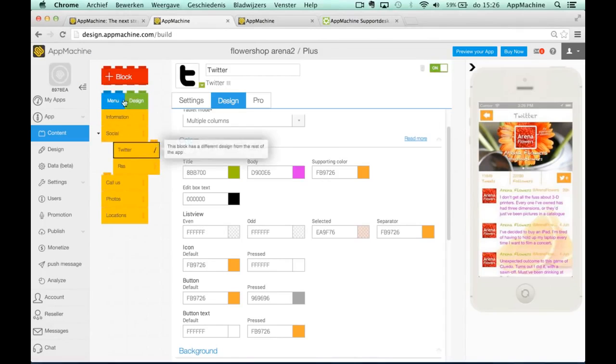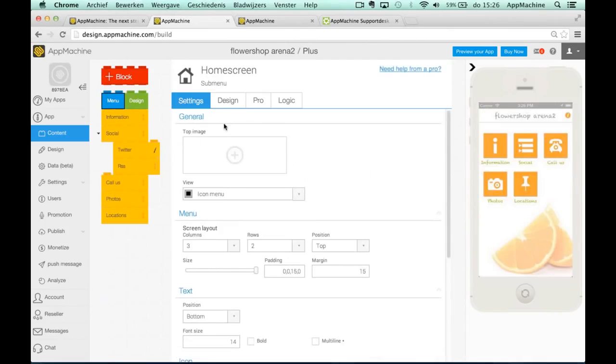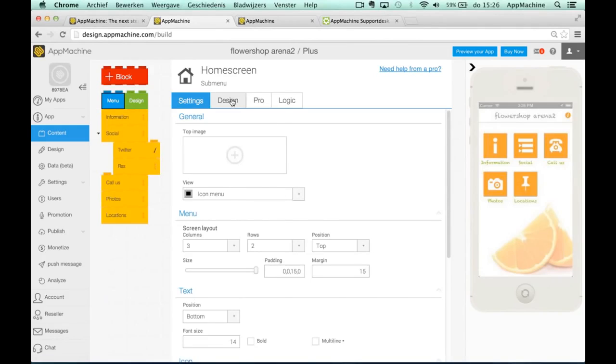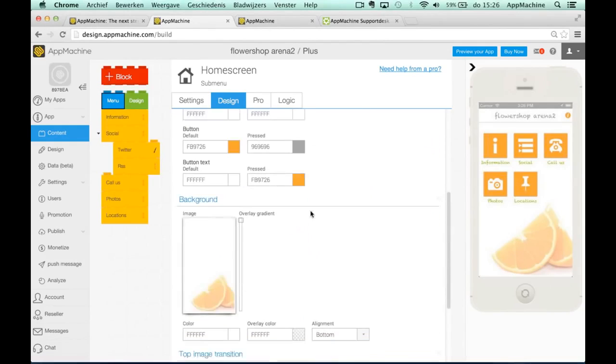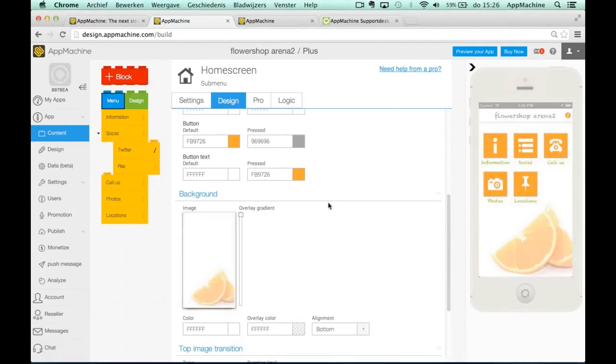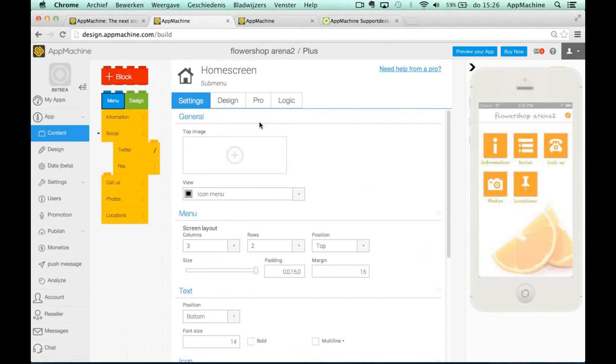What you can also do is go to the blue block and there you can change the way your home screen looks like. Your home screen has a few settings and your home screen also has color settings and a background image. So what we'll do for now is that we will add a top image to our home screen.